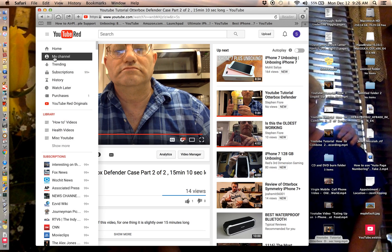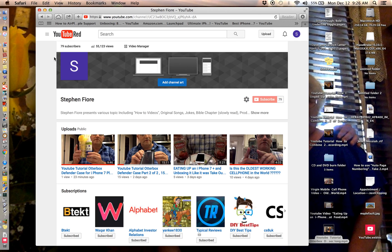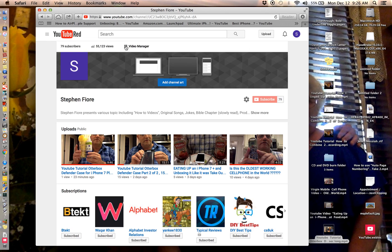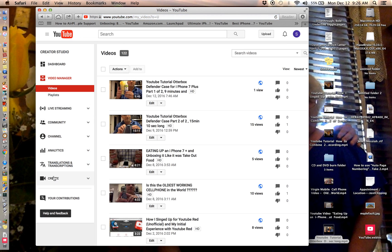You want to go to my channel, go to video manager, you want to go to create. Okay, here it is.